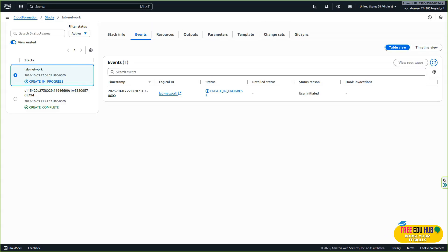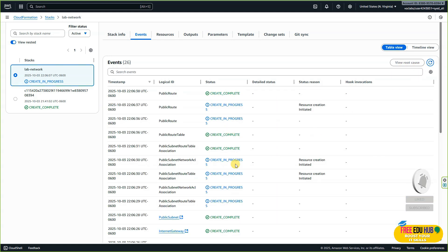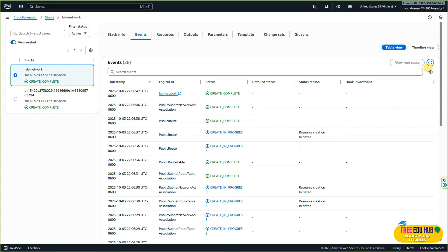The template we just created is used by AWS CloudFormation to generate a stack of resources in our AWS account. As you can see it's showing 'create in progress' — you'll need to wait until it becomes available. After a while, refresh and on your left-hand side under stacks you can see that the lab-network status has changed to 'create complete'.